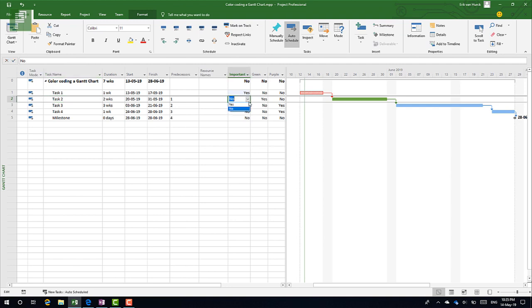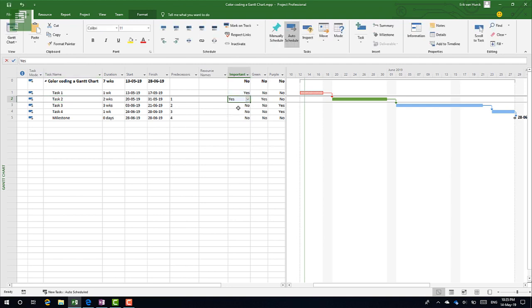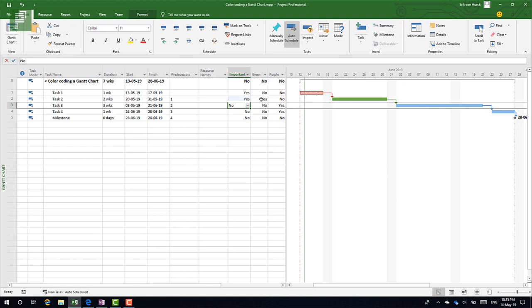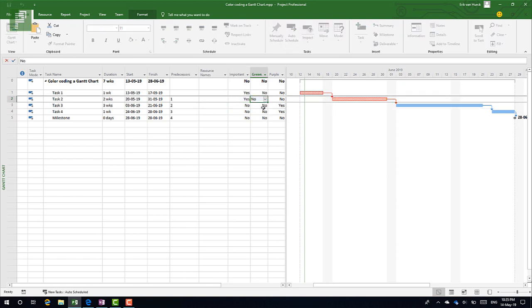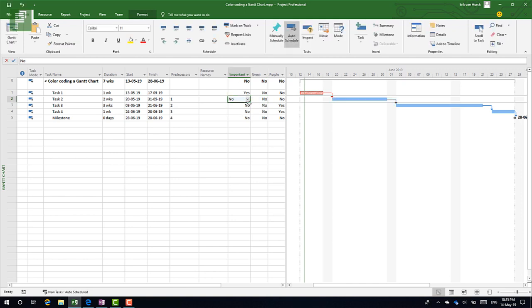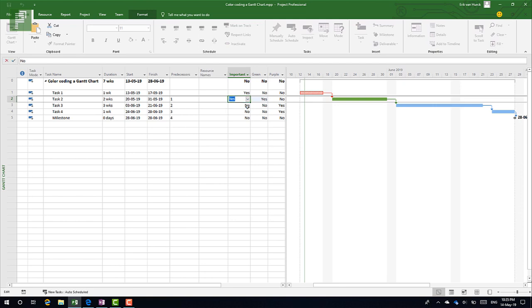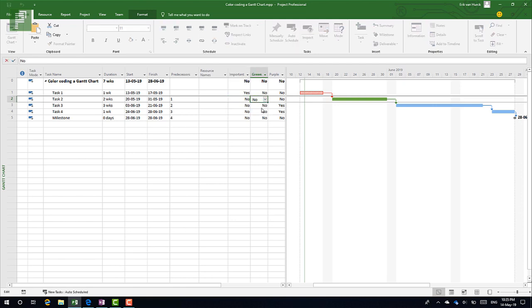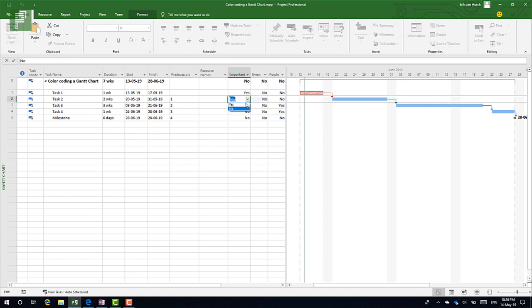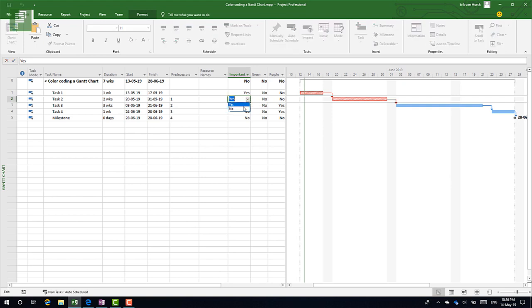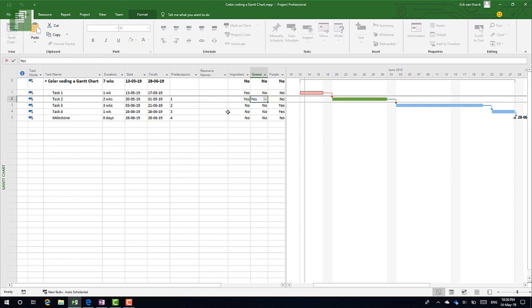Now what happens if I select this one to also be Yes? It doesn't change because it already got some formatting here. And let's see what happens. So it is actually the other way around where you want to have the Important one being the last one to select, because otherwise the green one will overrule. We see that happening here: both are Yes, and the Important one is overruled.